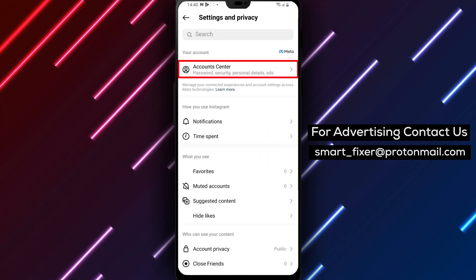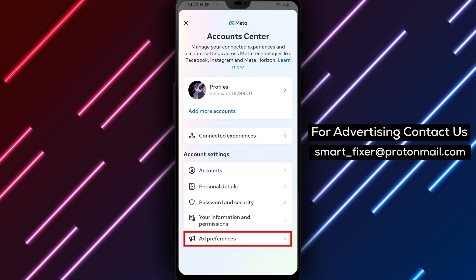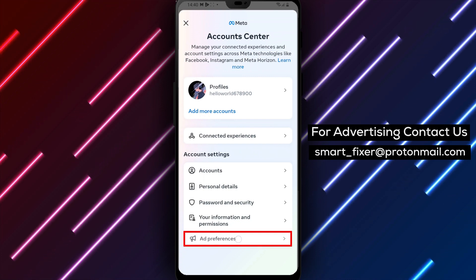Step 4: Access AD Preferences. Scroll down and select AD Preferences.